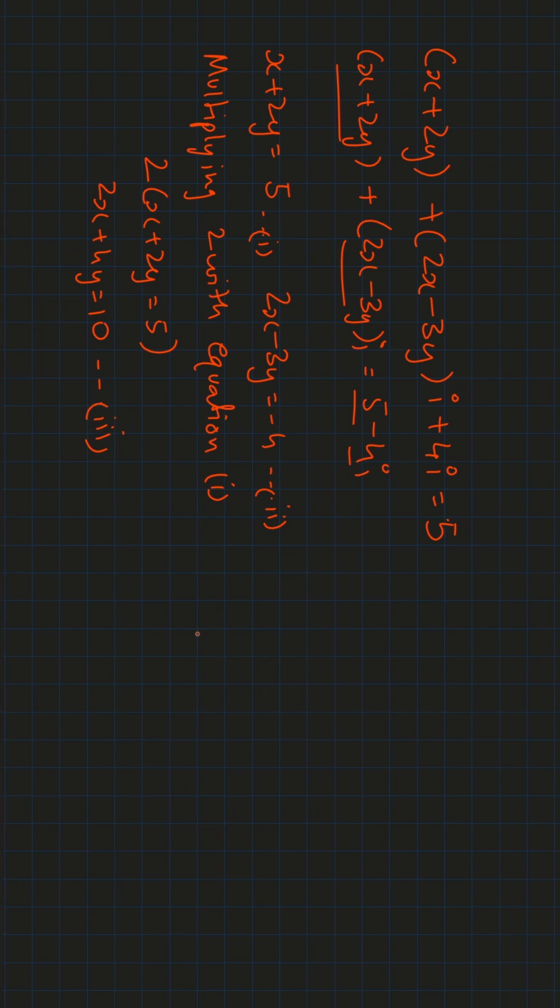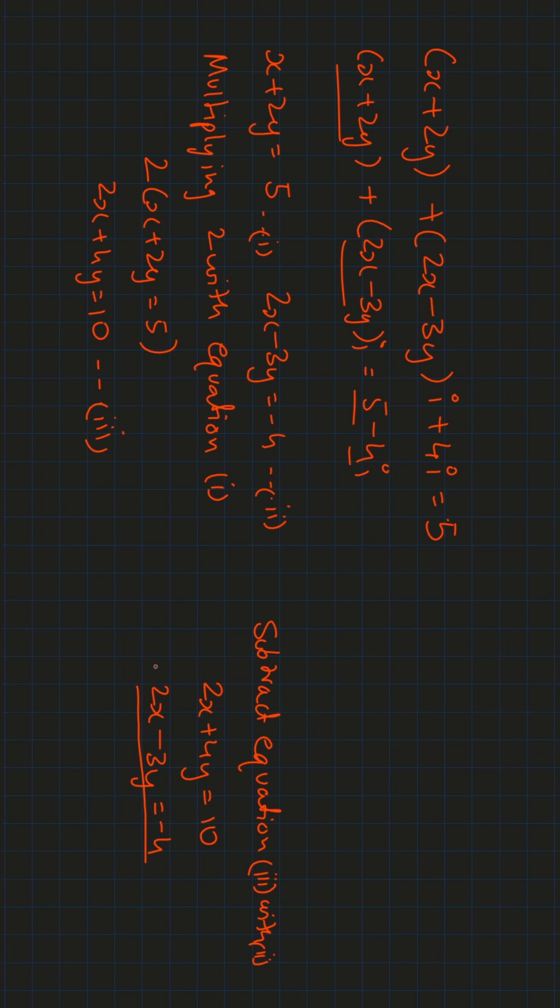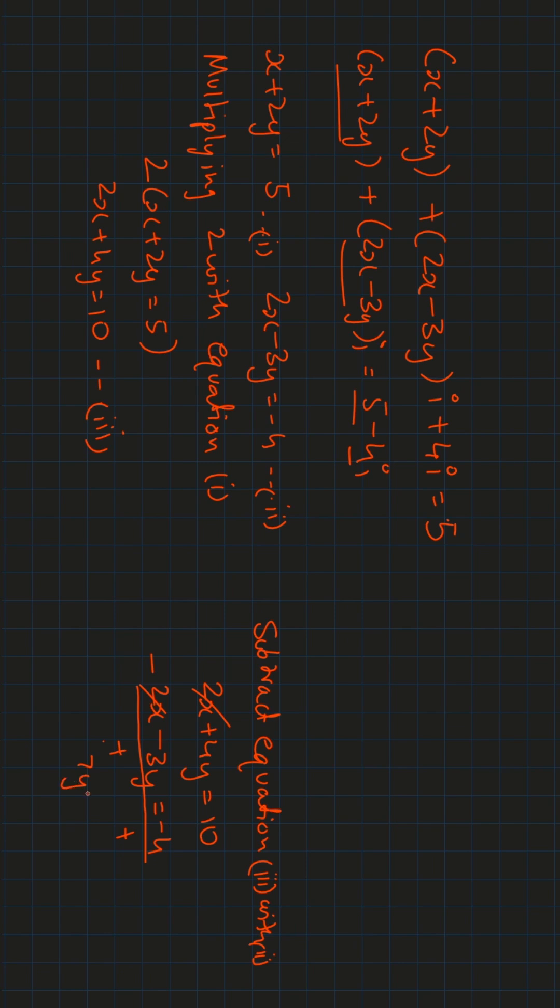Now we subtract equation 3 with 2. We get 2x plus 4y equals 10 and 2x minus 3y equals minus 4. We subtract and the sign will change. 2x and 2x will get cancelled. We get 4y plus 3y, which gives 7y equals 14.